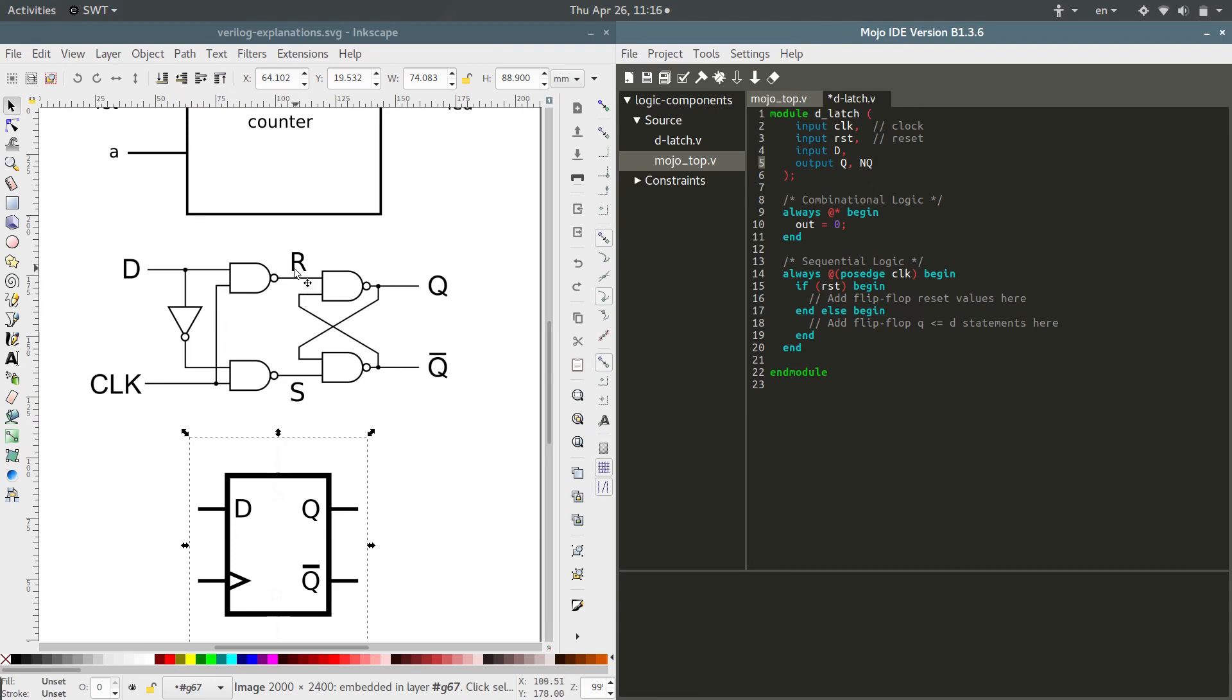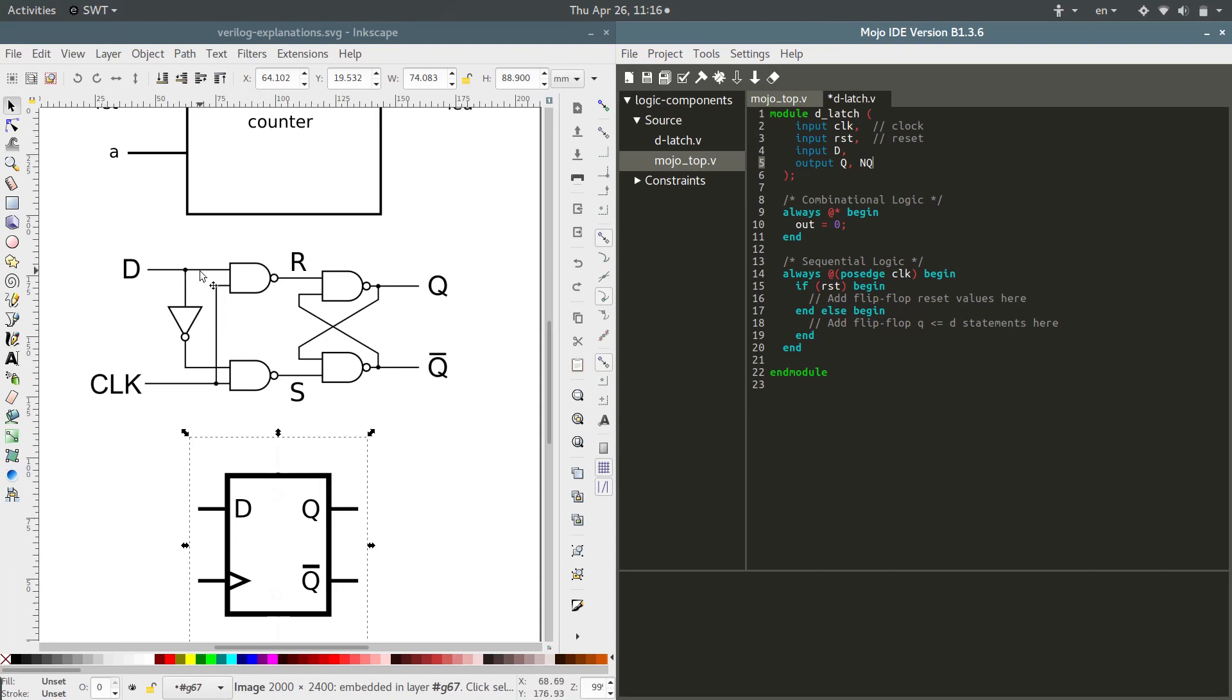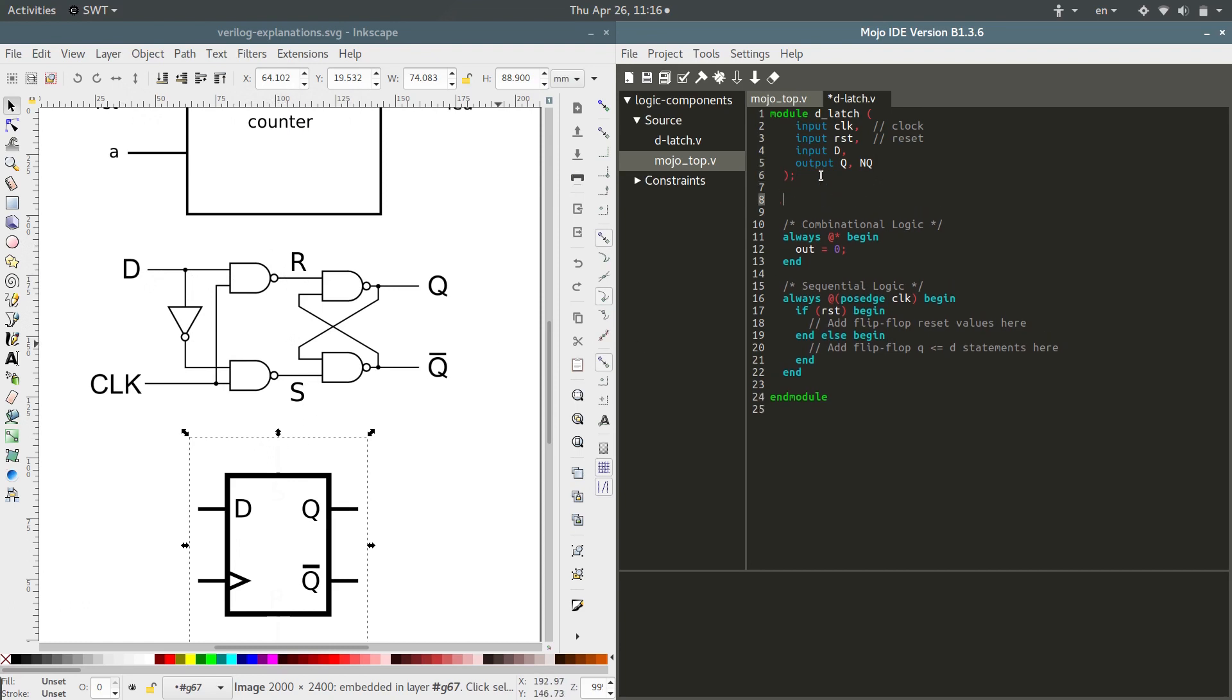We have two wires in here, wire R and S, and these are not visible from outside. If you look at the chip version right here, we just have D, clock, Q, and Q bar. And all of these wires are somehow connected to those, but R and S are internal wires that aren't seen from the outside. So we have to explicitly define those. Wire R and S.